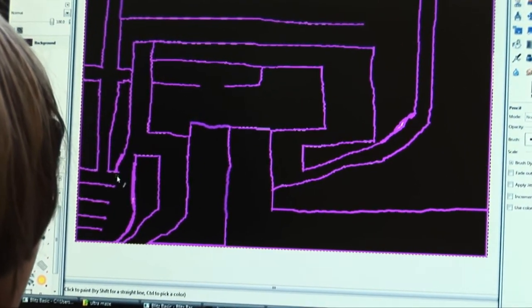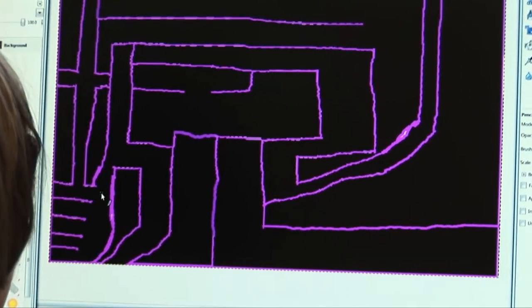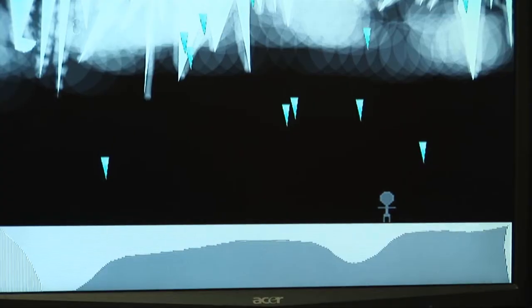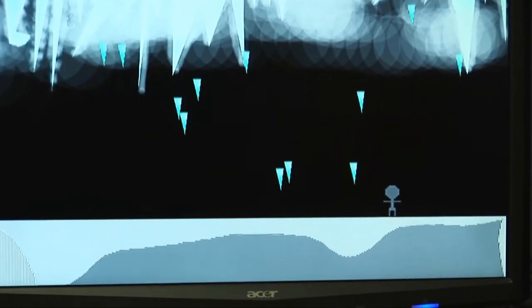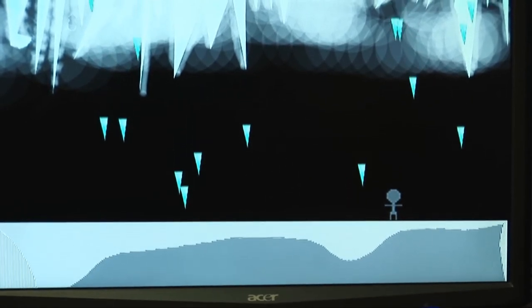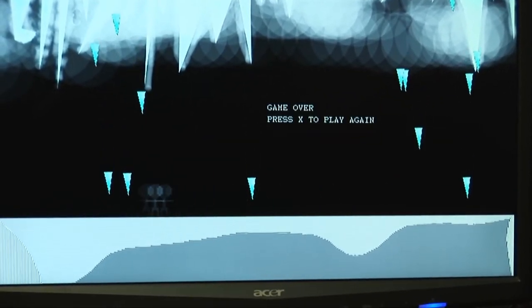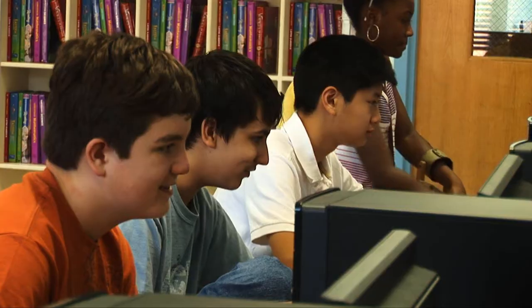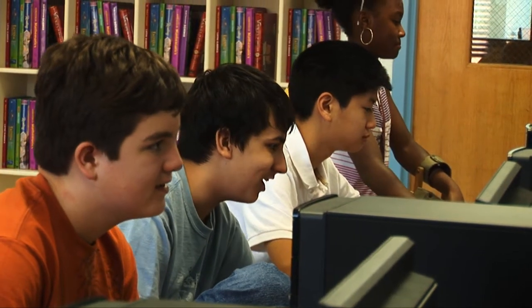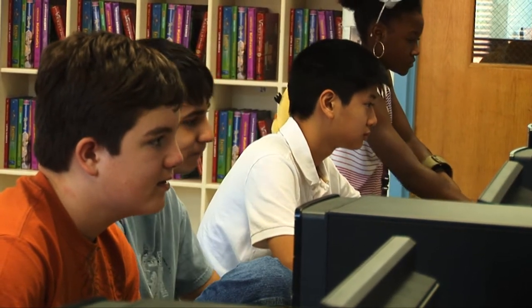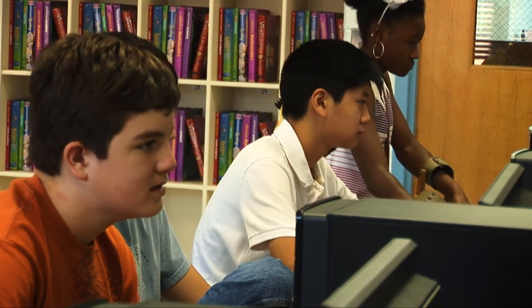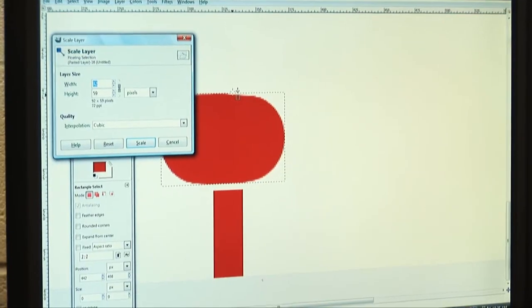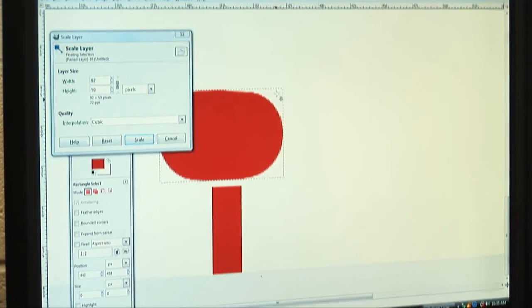This class is a video game making class. I would say it is playing, but you get to play your own games, add your own elements, and customize everything in the game. They are playing games; however, they are learning fundamental concepts in programming, which will help them in the future.